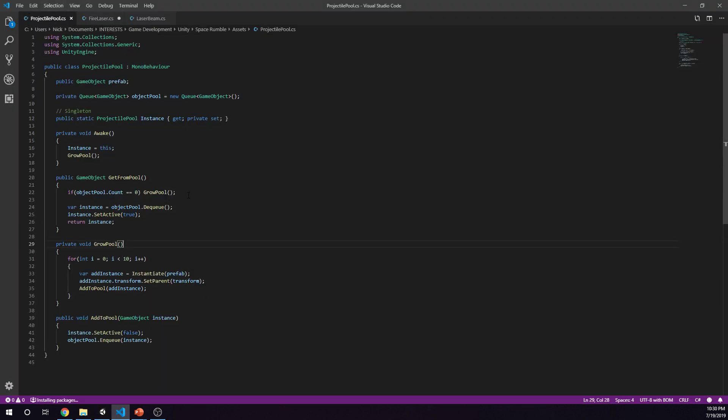Our projectile pool is a mono behavior, and we have a public game object prefab, and in this case the prefab is the projectile. So we create a private queue, and a queue takes a generic. If you don't know what a generic is, these little brackets here mean that the queue can be a queue of like a float or an int. In this case we've selected game object, so a generic just means that we can put something in there. Once we've declared that, that's what that will take now.